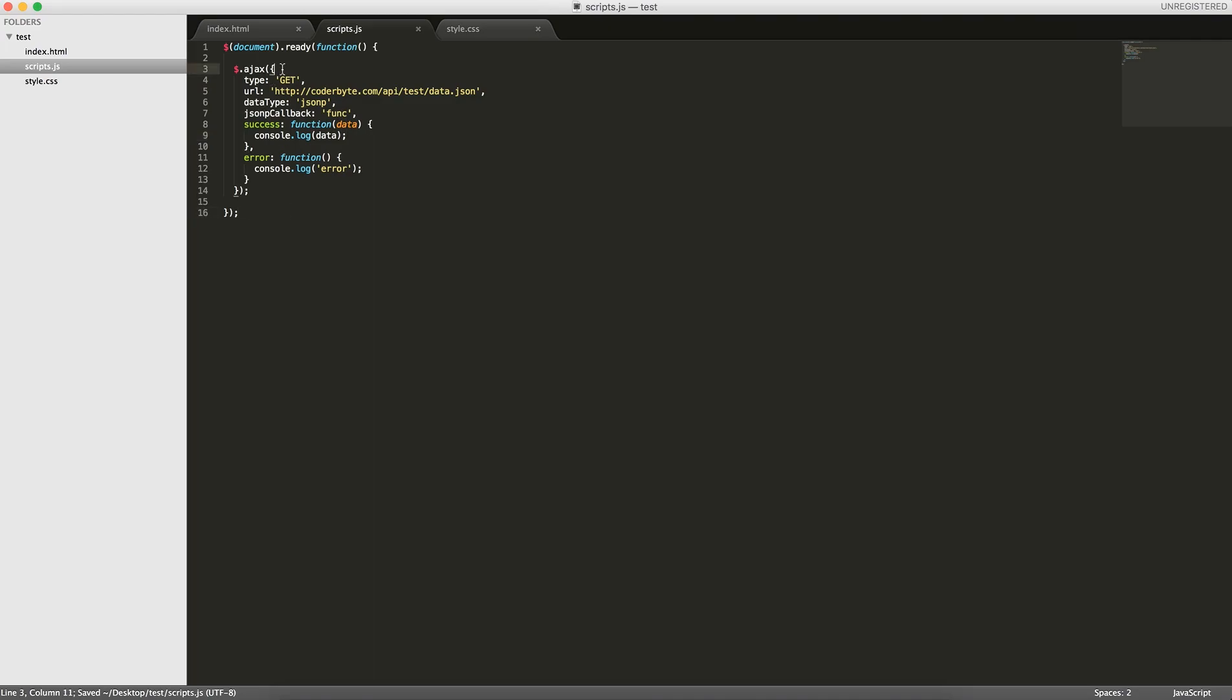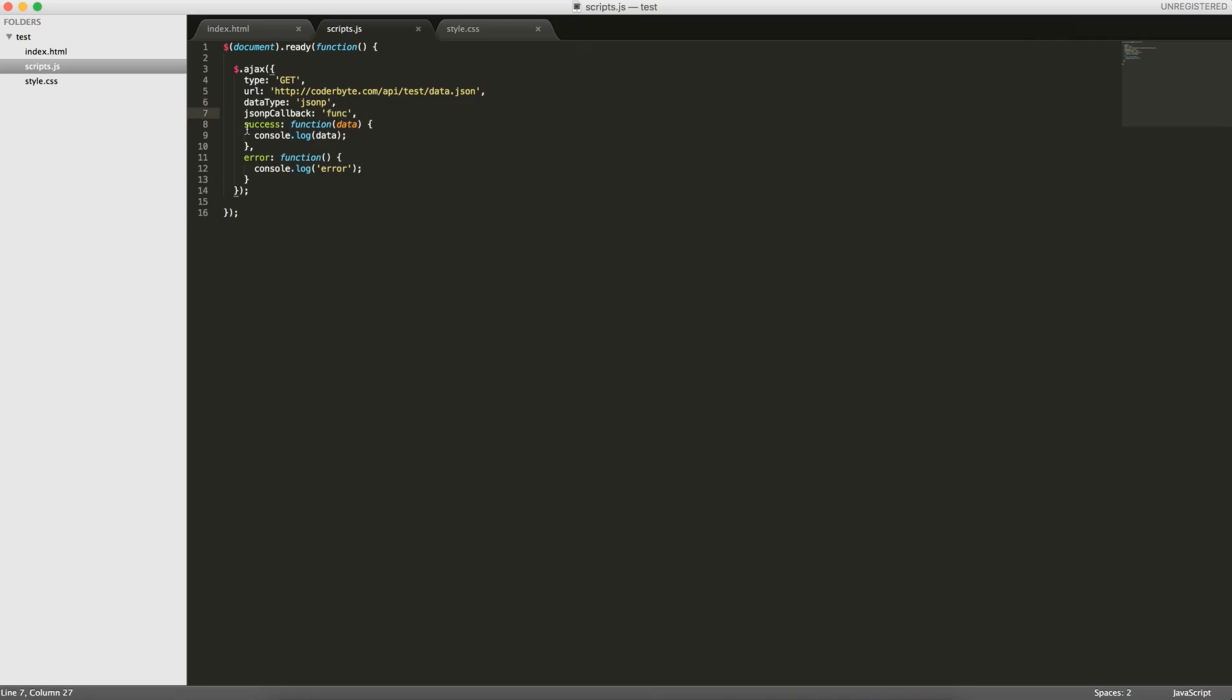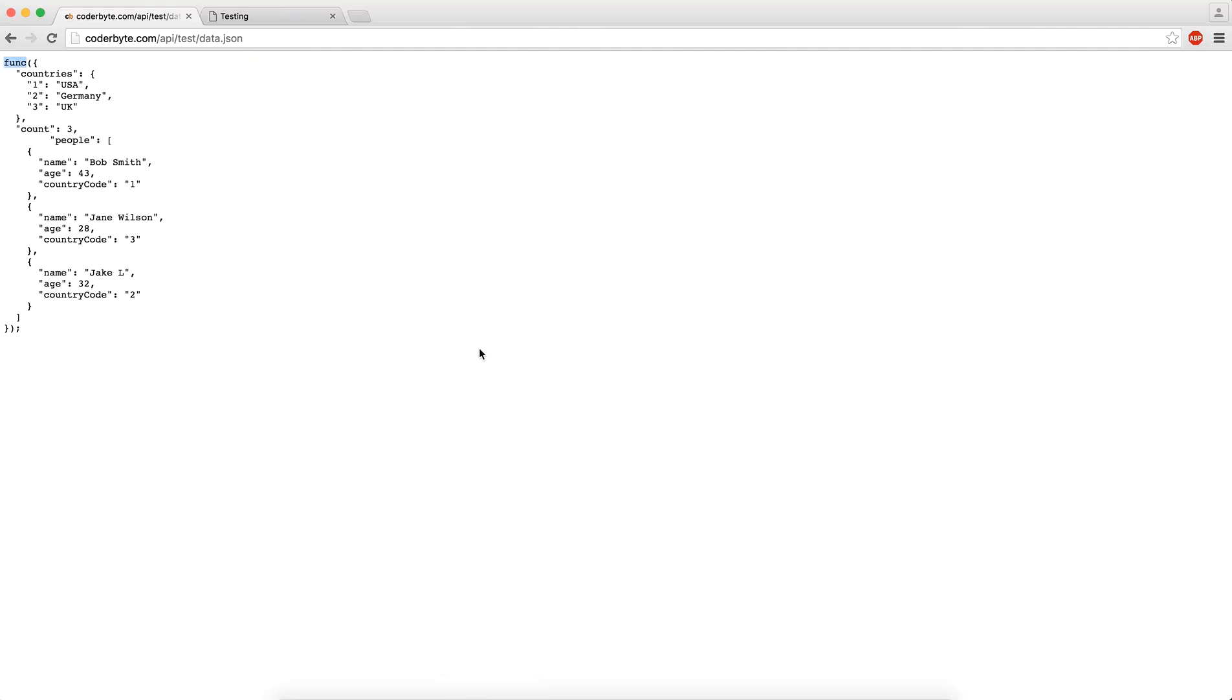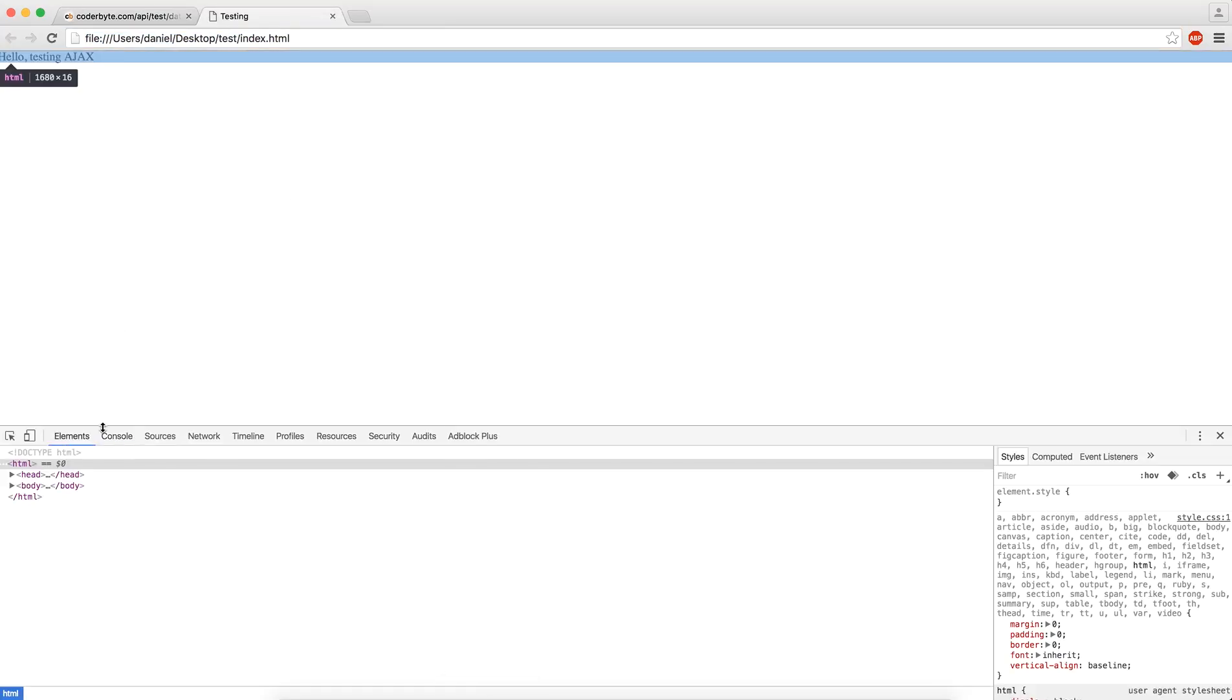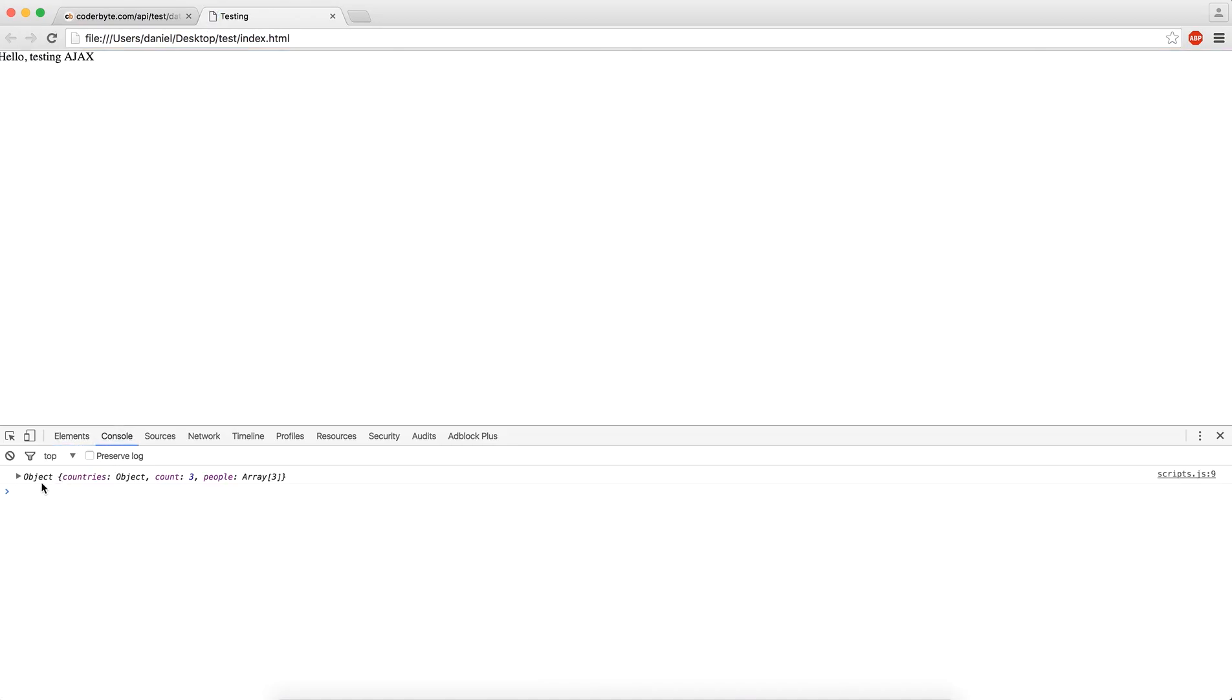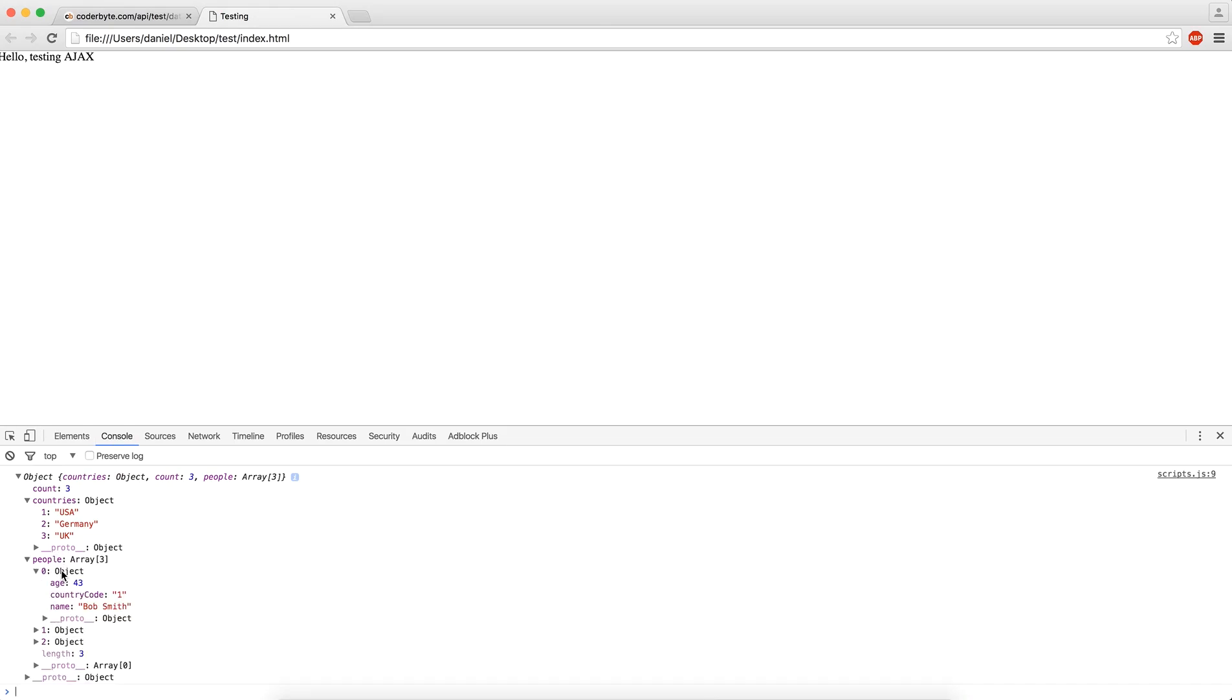This is all you need to get the information from this file. We're evaluating it as JSONP, which is slightly different than JSON. The callback function is func to evaluate it, and then on success we're going to print the data. Now if we reload our page, we can see that we get this object. We see count three, countries is an object, and people is an array.